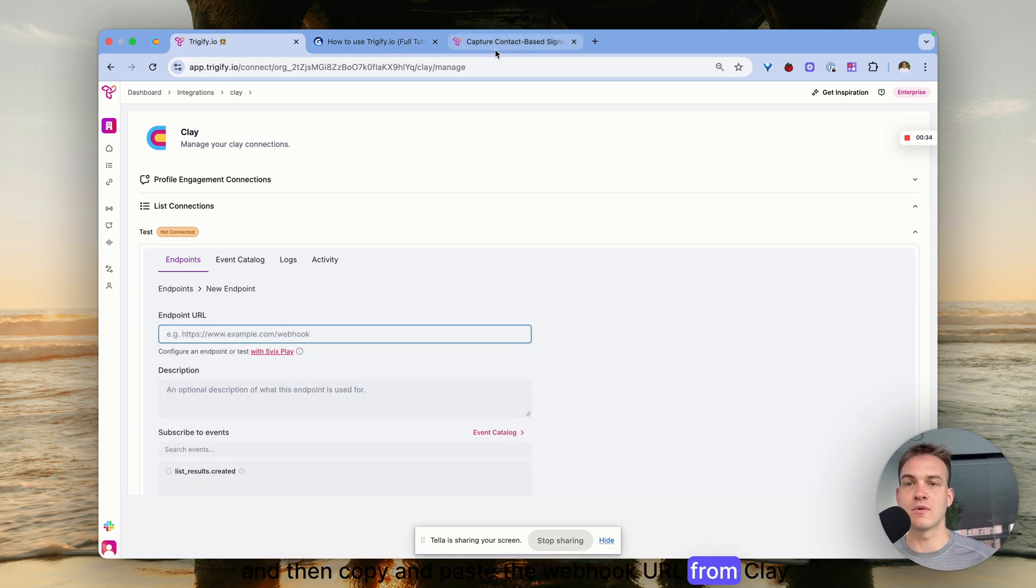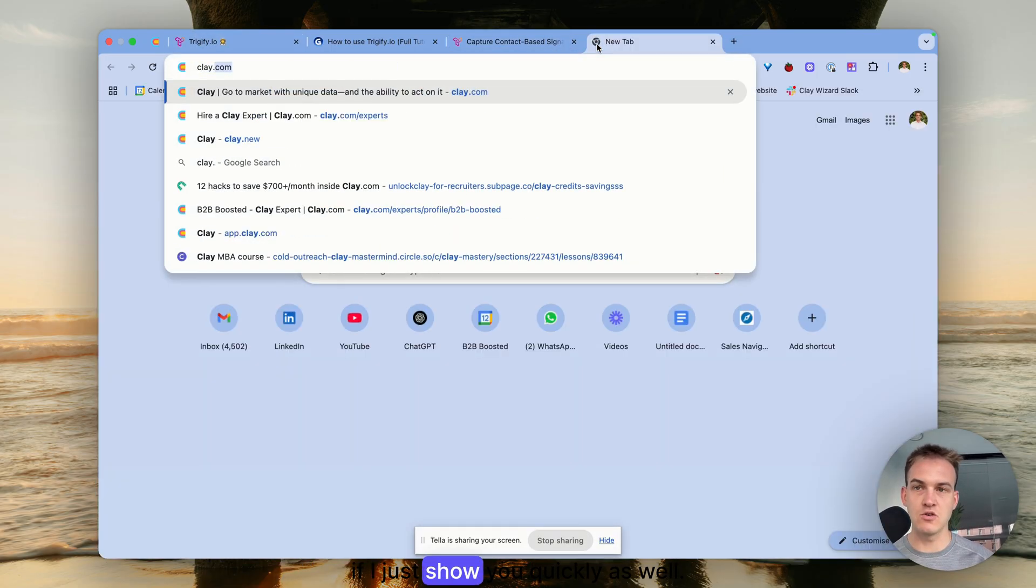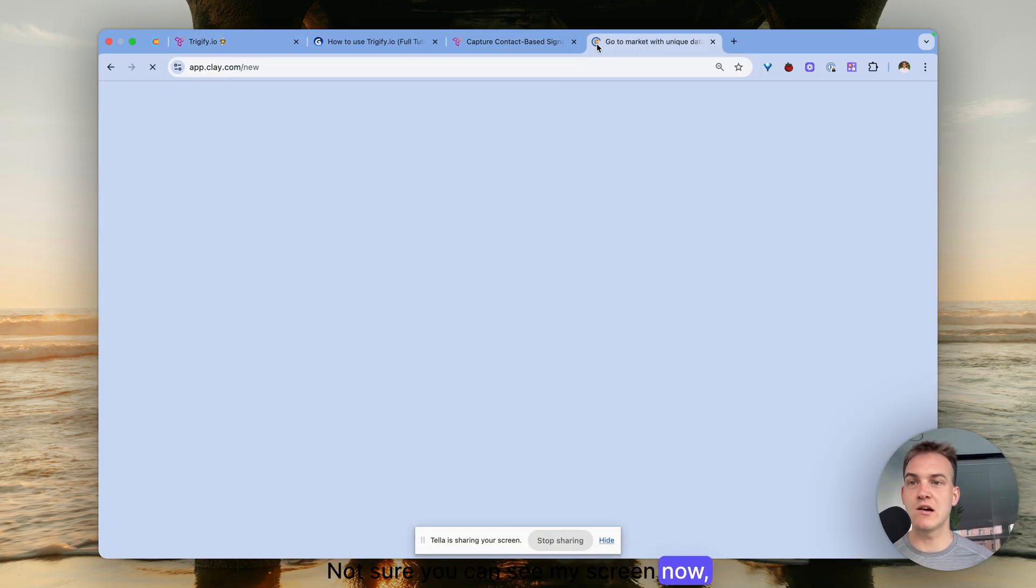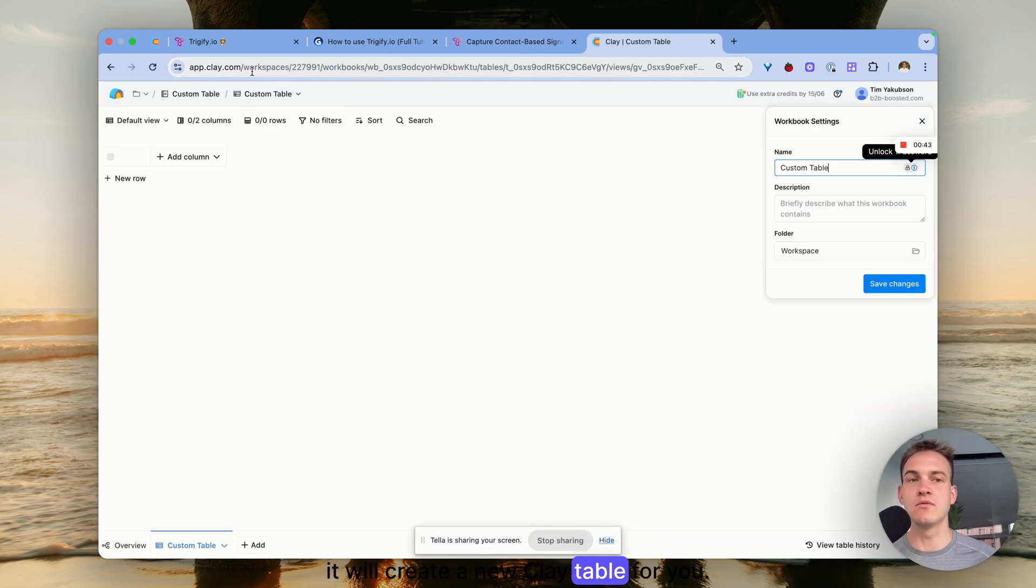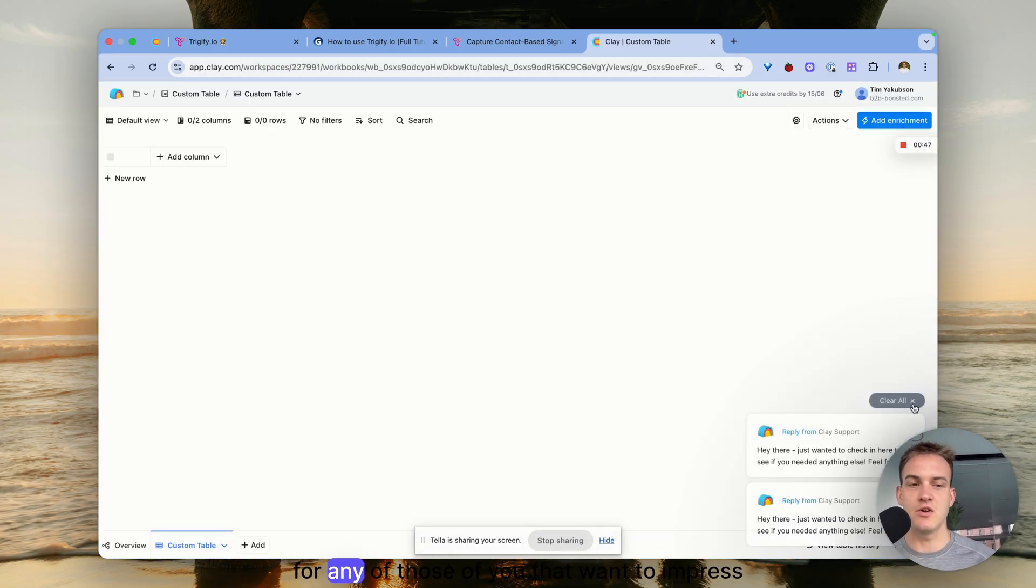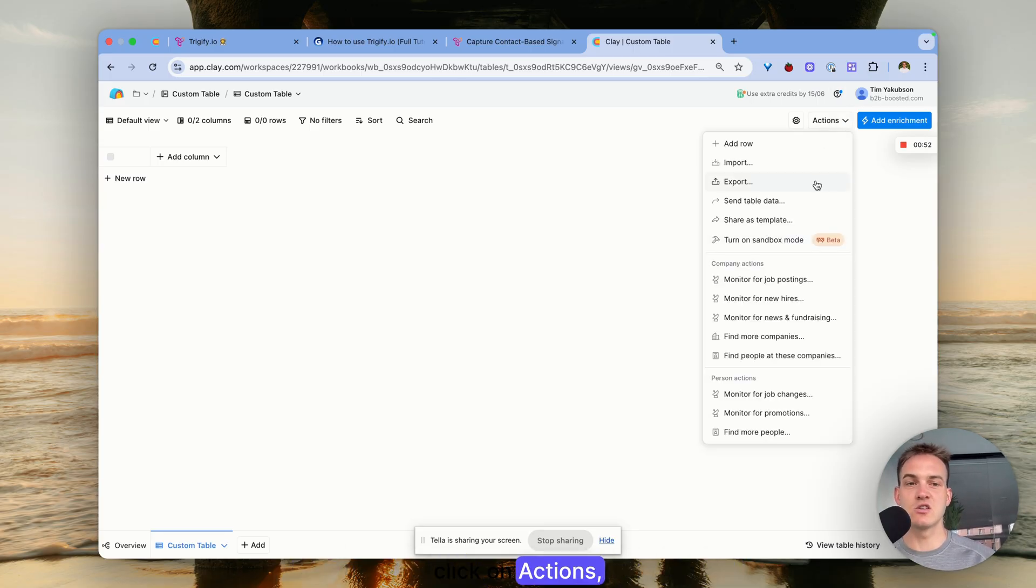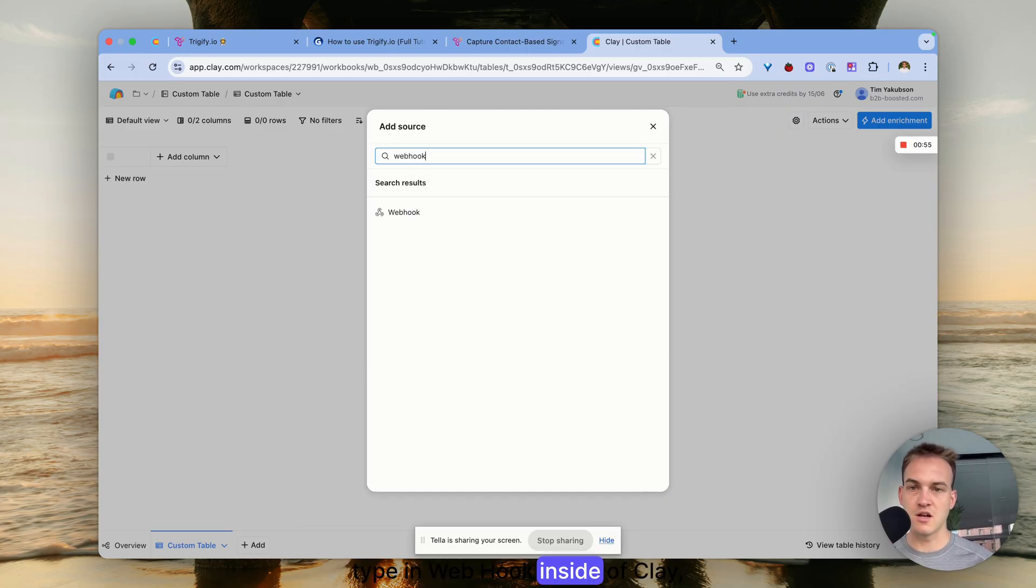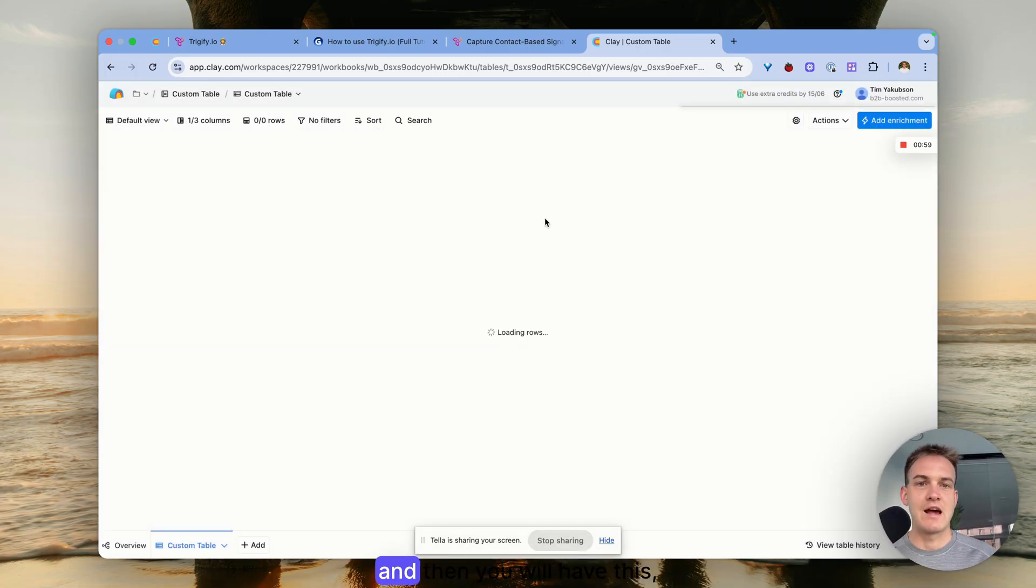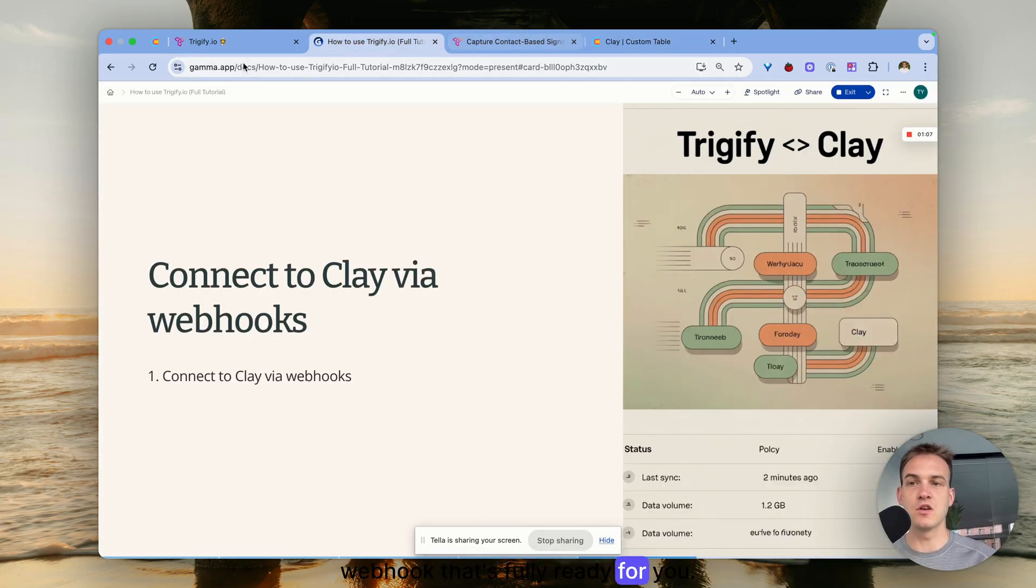Fun fact - if you type in clay.new it'll create a new Clay table for you. Basically all you need to do is click on actions, import, type in webhooks inside of Clay, click on the webhook, and then you will have this webhook that's fully ready for you.